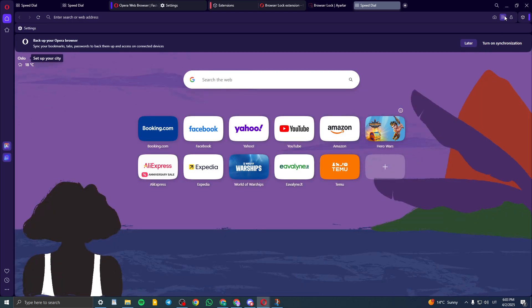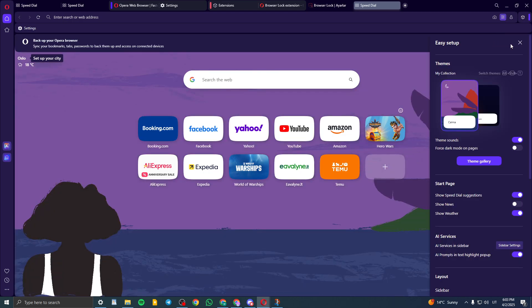And now it's set. Now again, you can click on these three lines and if you don't want theme sounds, you can turn that off. And you can force dark mode on pages.